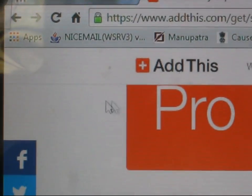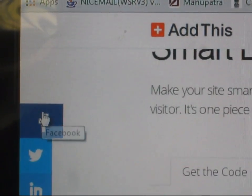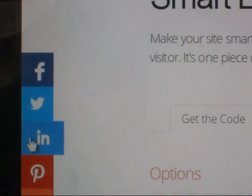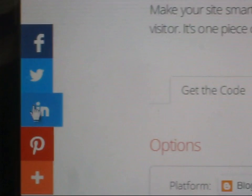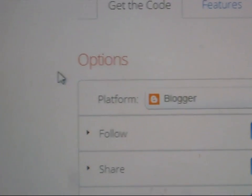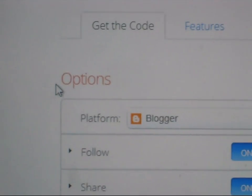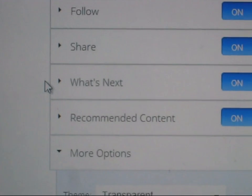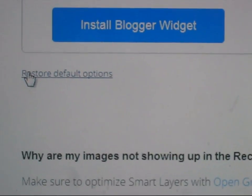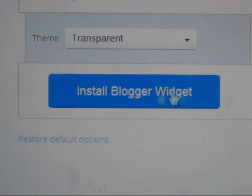After that, you will see the smart layers. These are smart layers — it's not social servers. Now scroll down and you will see 'Install Blogger Widget'.